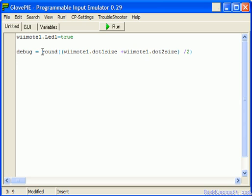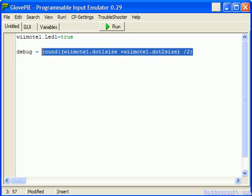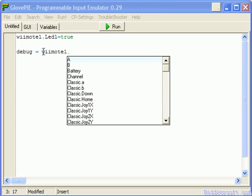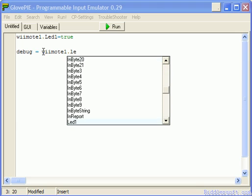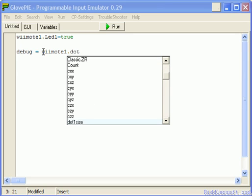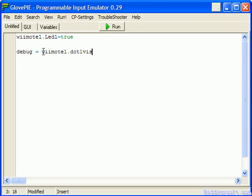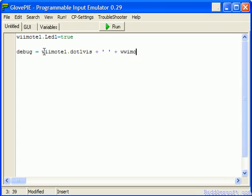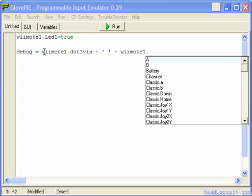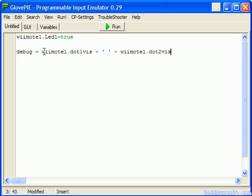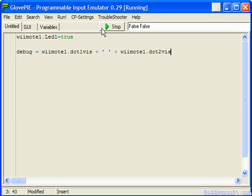We can check to see how many infrared devices are available by just going to the Wii remote we want to use, and in this case one, dot LED. Sorry, dot dot one vis, and then you just go along and stick some speech marks in like so, and then add Wiimote one dot, and then the dot two visible.